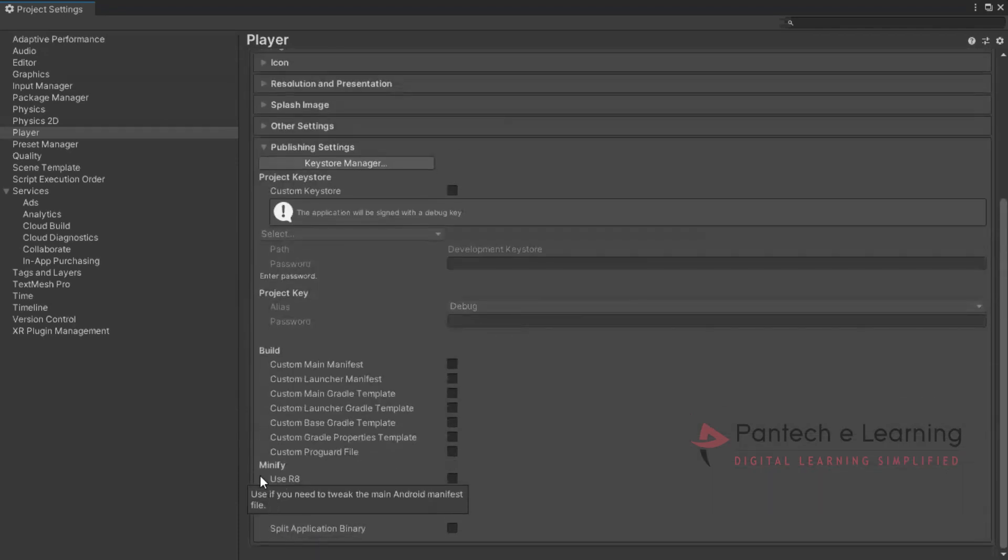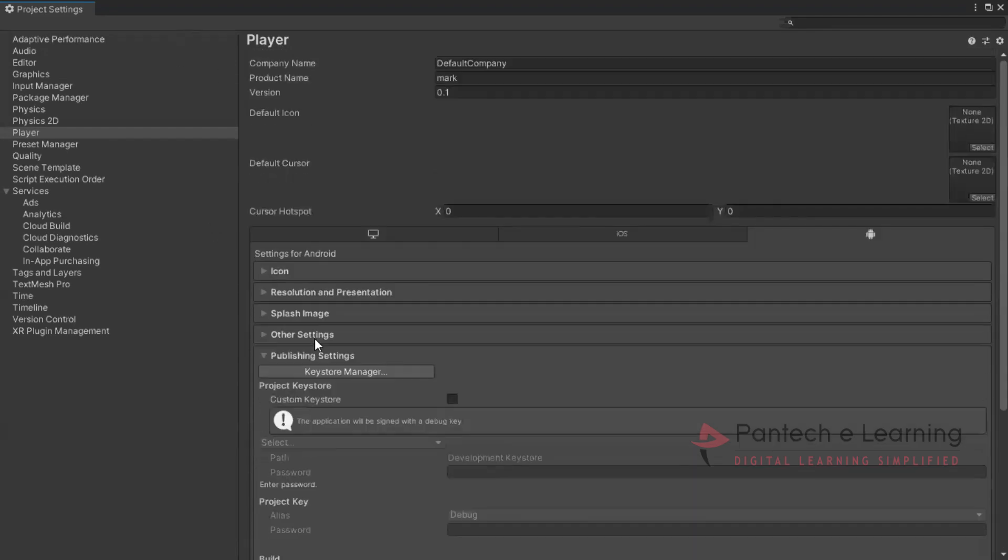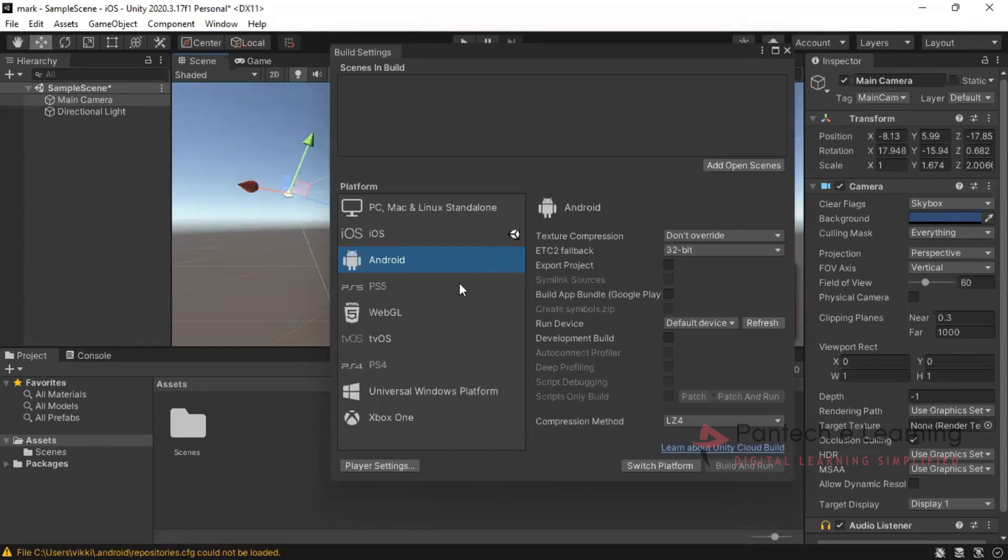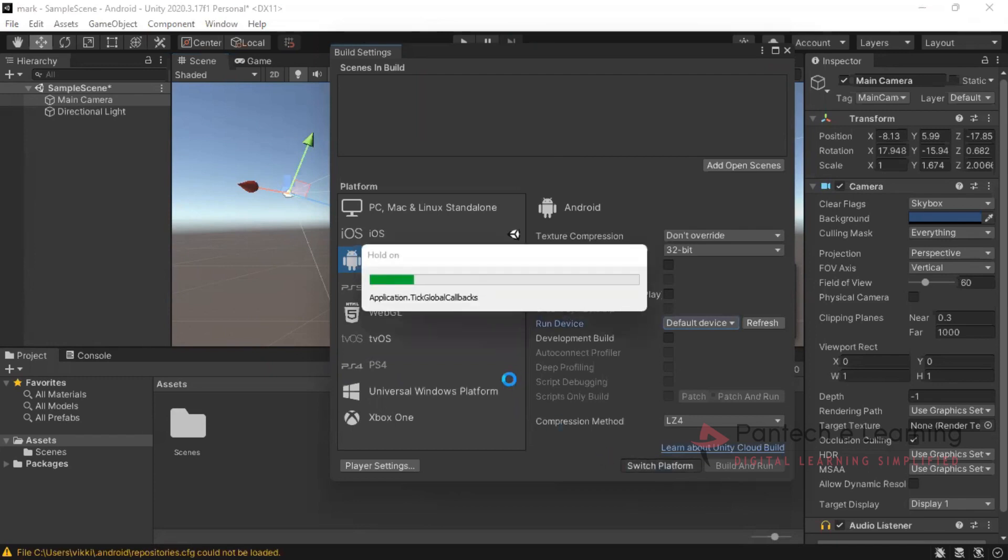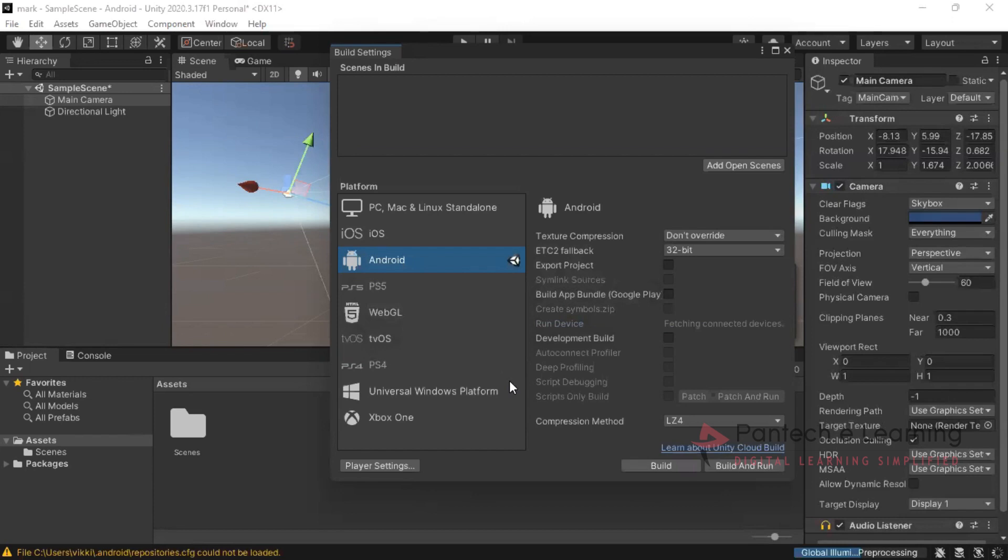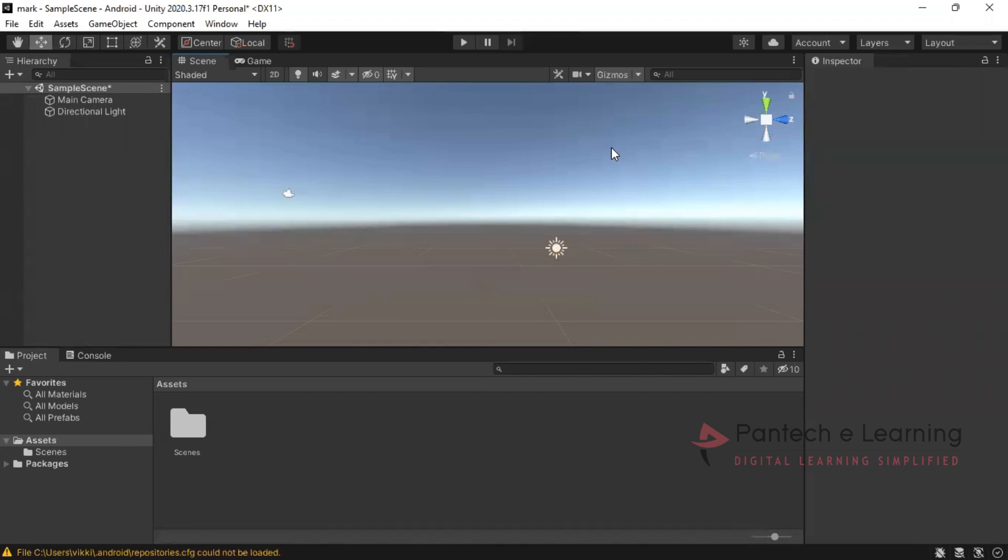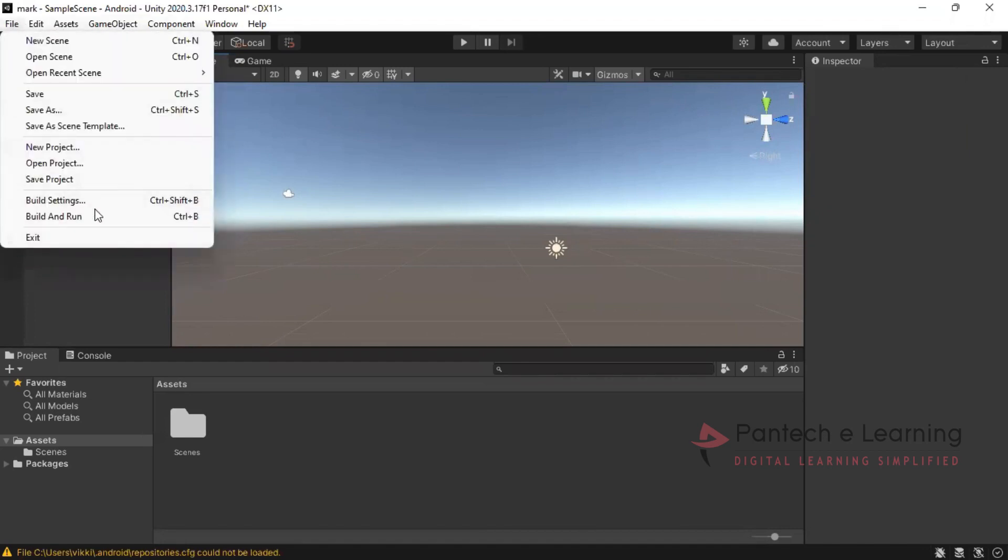So finally we can come for the publish setting. Everything is correct. Nothing to be changed. Now we can close this. Like this kind of settings we have to make once the project being executed. We'll be showing you how it will be taken. Now if I click on the switch platform it will be switched to Android. Take some time. Now it has been switched over there. So this kind of process only will be set as the initial purpose inside Unity 3D. This is the most important part for build settings.